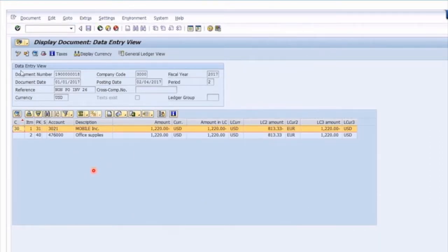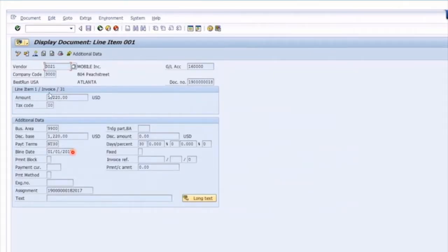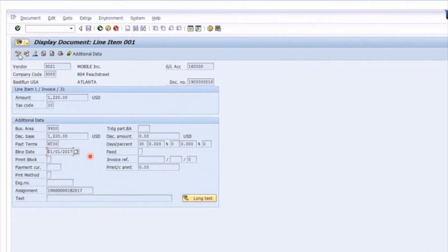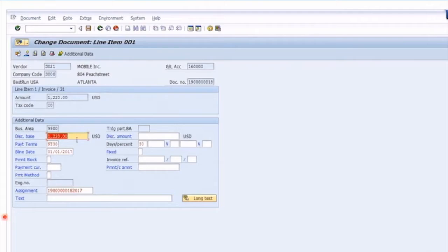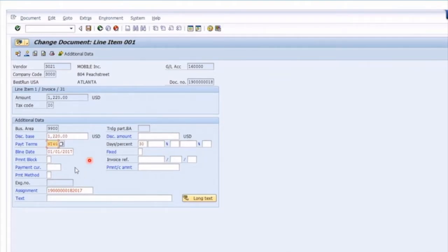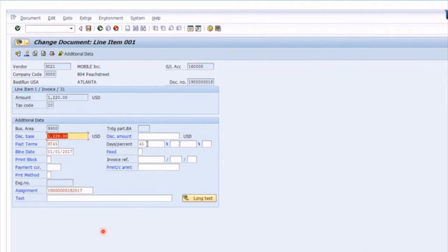If we double-click on an individual line item to drill down, we can see more details. If you're in display mode, everything is gray and you can't change anything. But if you use the pencil icon, you can jump into change mode — this is FB02. Now you'll see the fields that have turned white can be changed. You can't change the amount, but you could change the discount base. In this case, I want to change the payment terms from 30 days to 45 days. The system gives a warning that you're changing the terms of payment, but pressing enter confirms the change to 45 days.